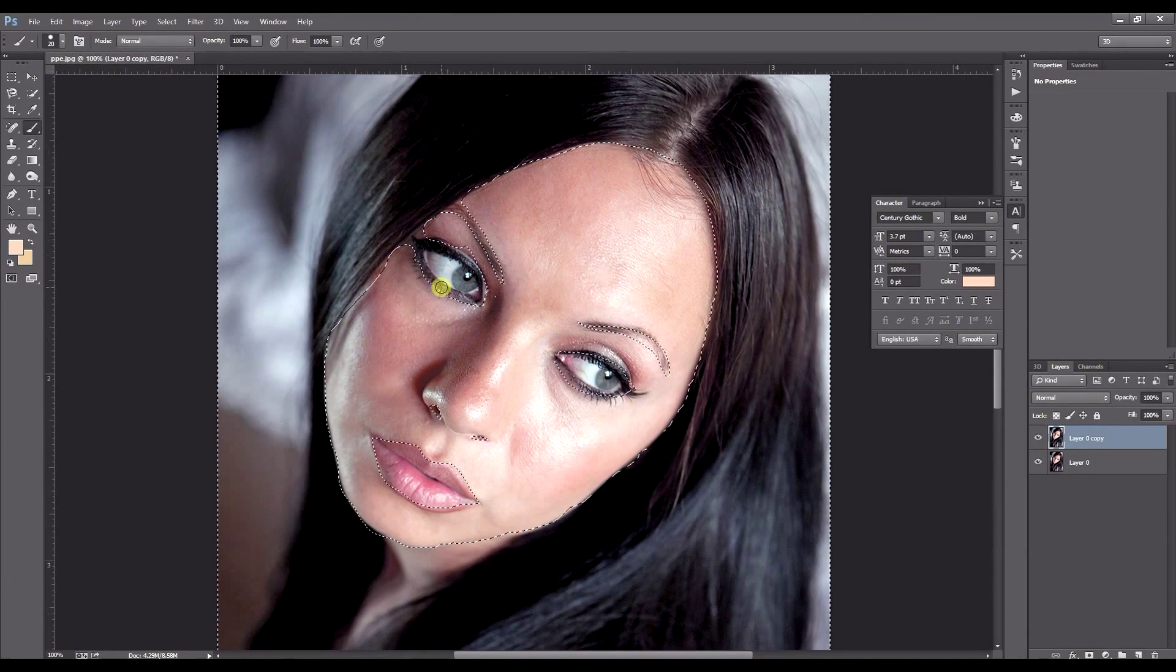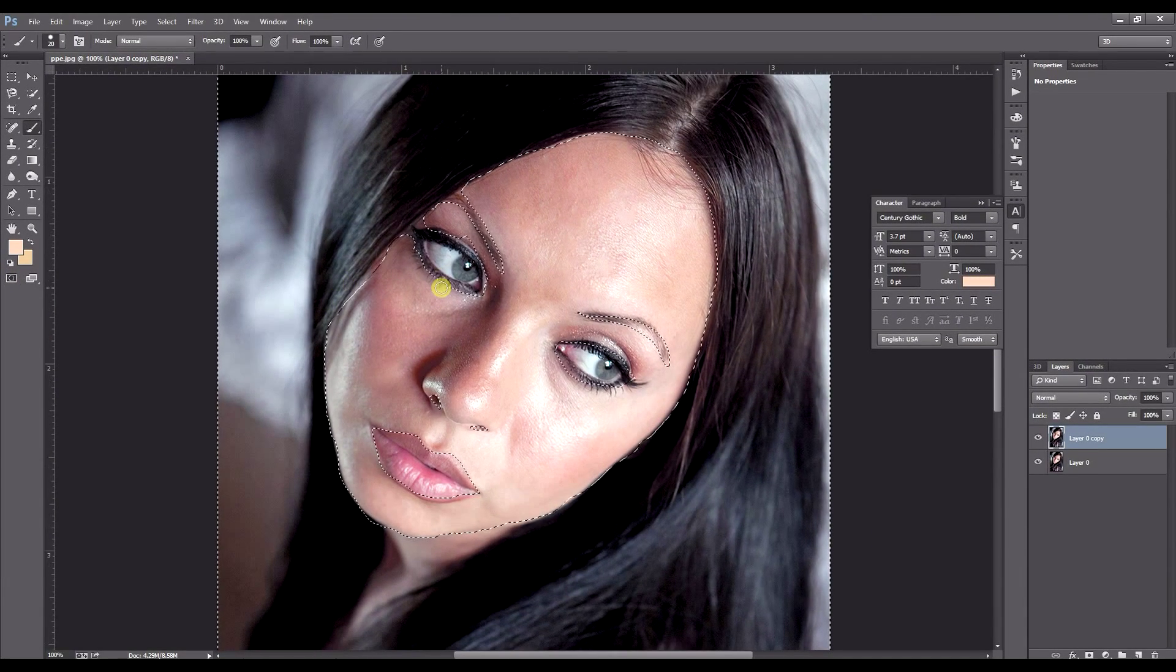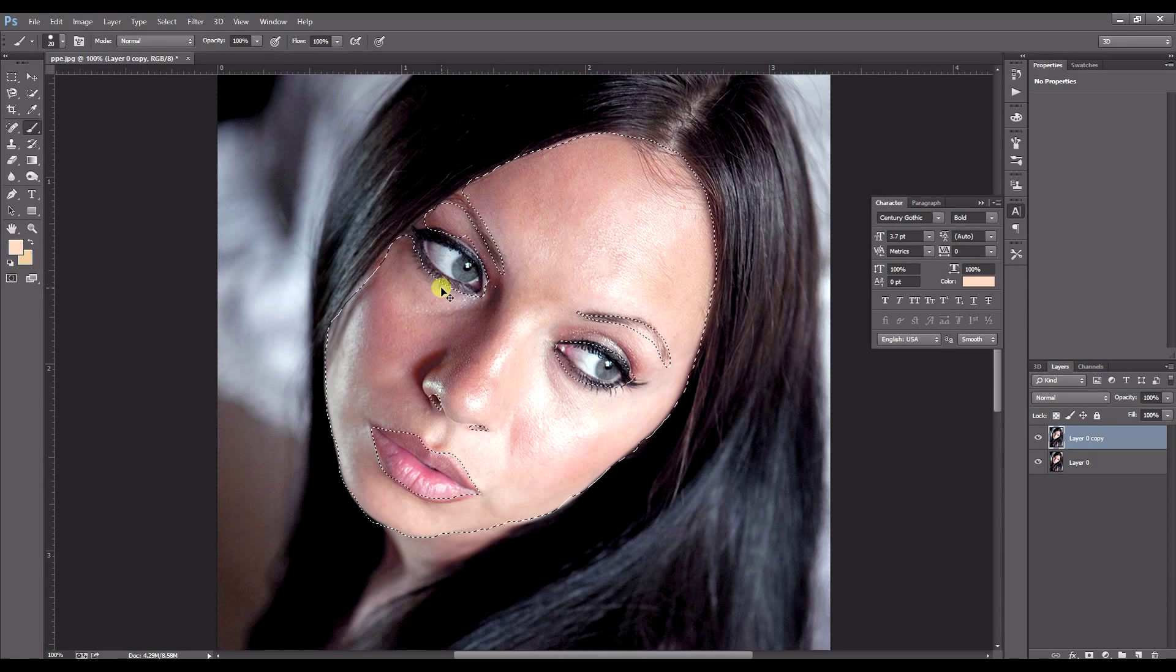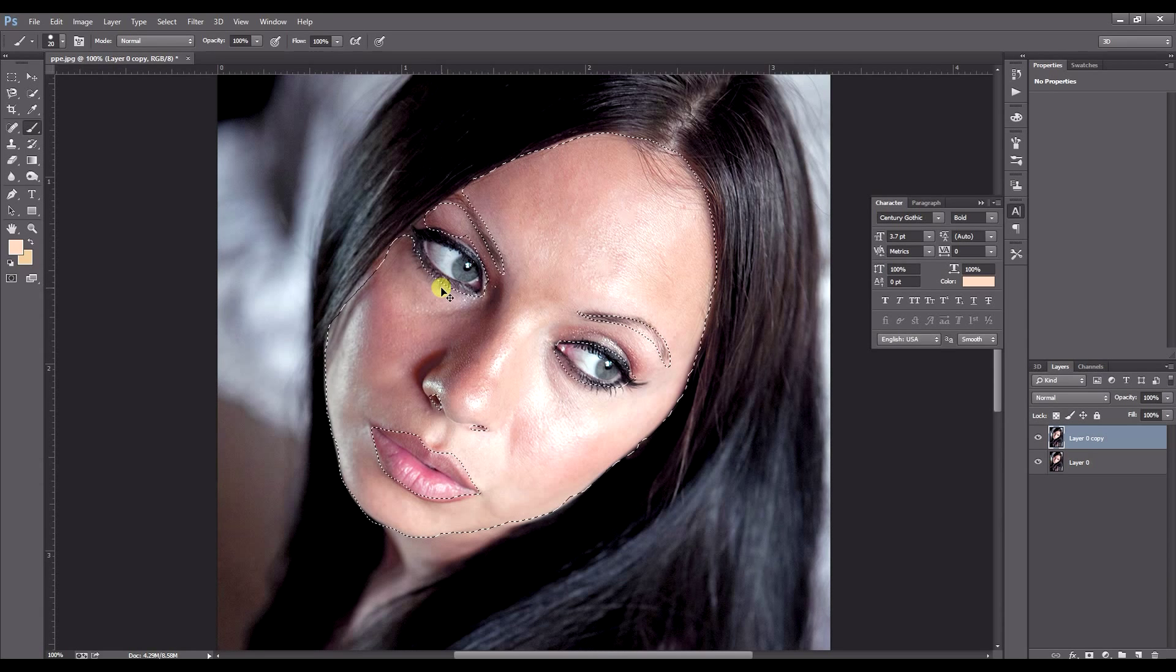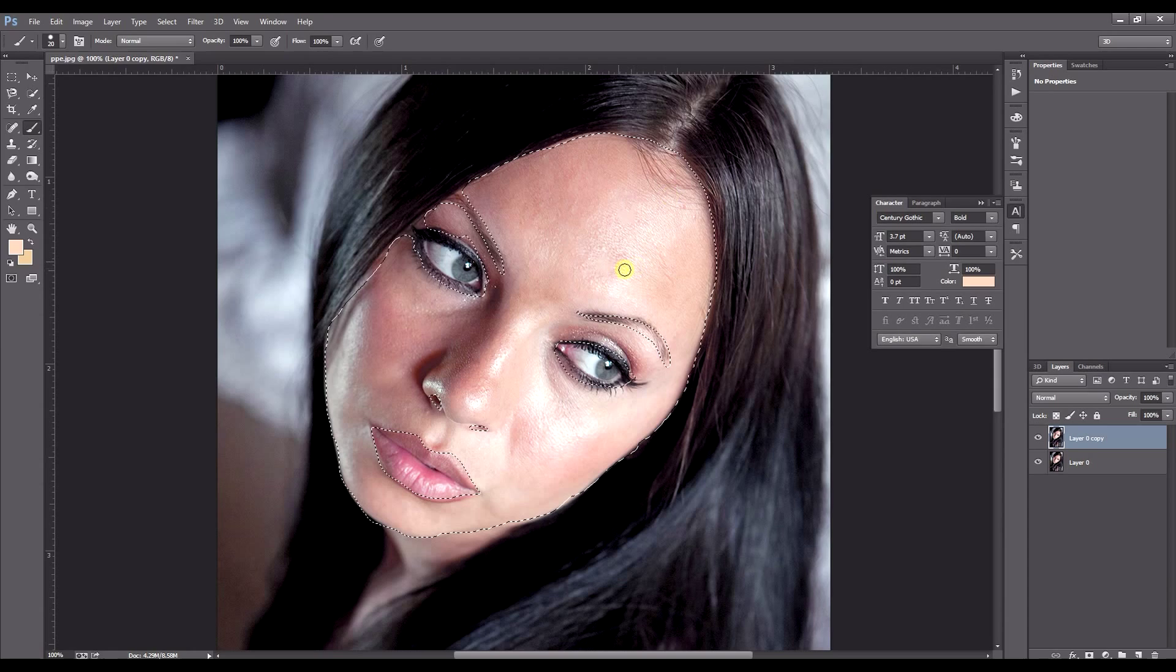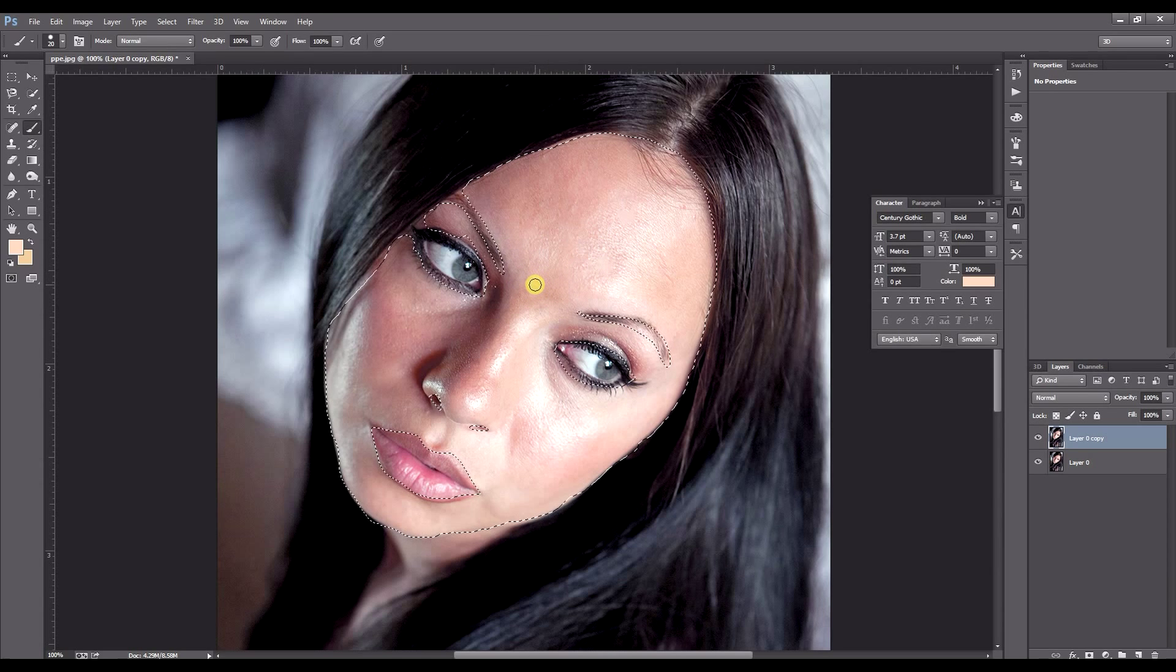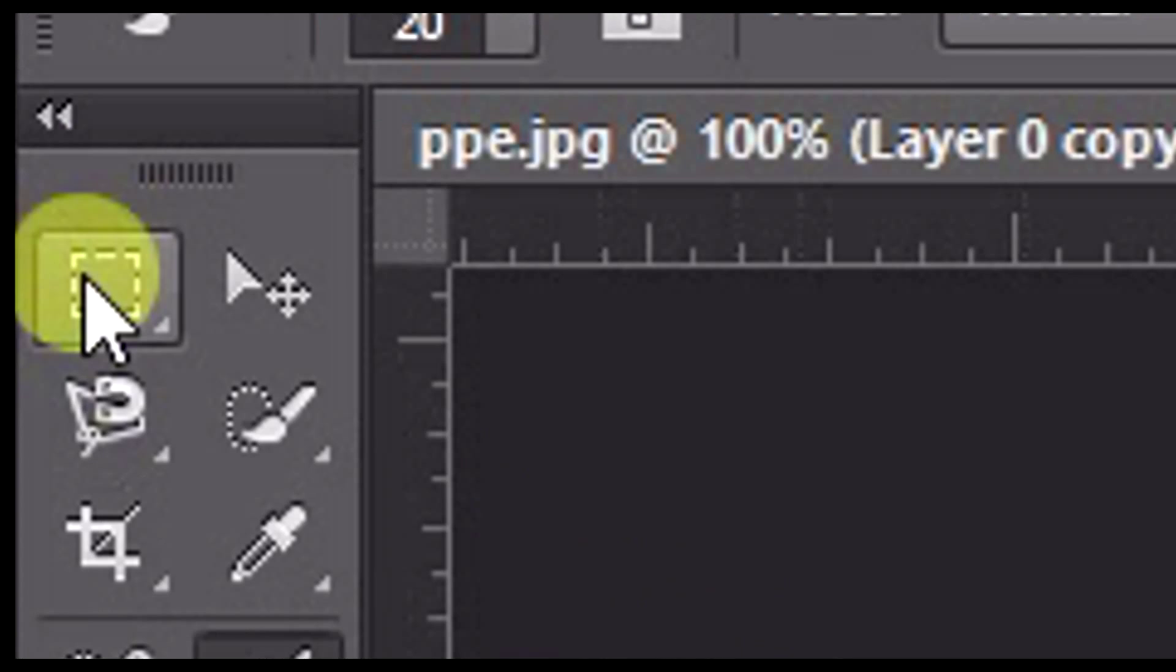So what you want to do now is press Ctrl Shift I or Command Shift I on a Mac. This will invert the image. So we're actually going to this area or the face area is the only area that will be selected. Then go ahead and click up here, rectangular marquee tool.